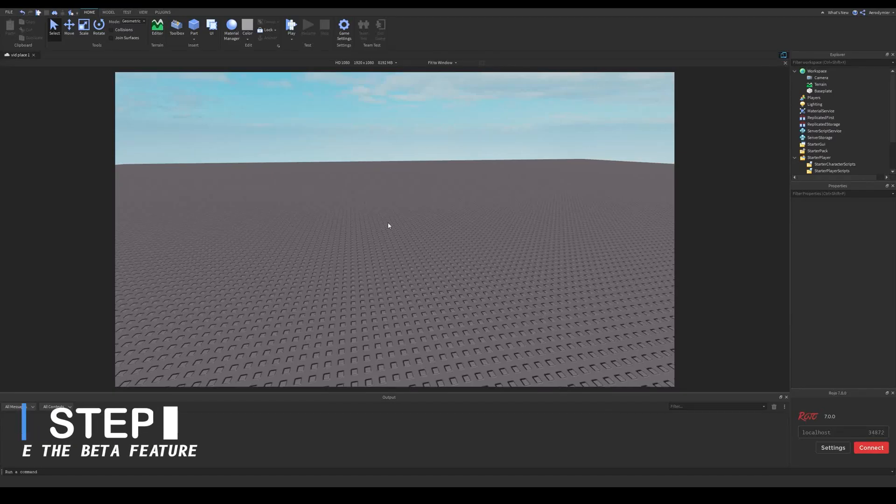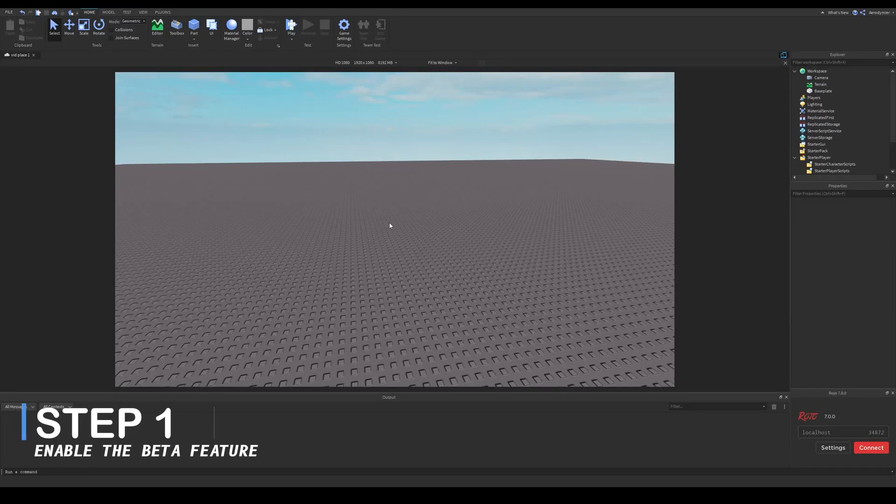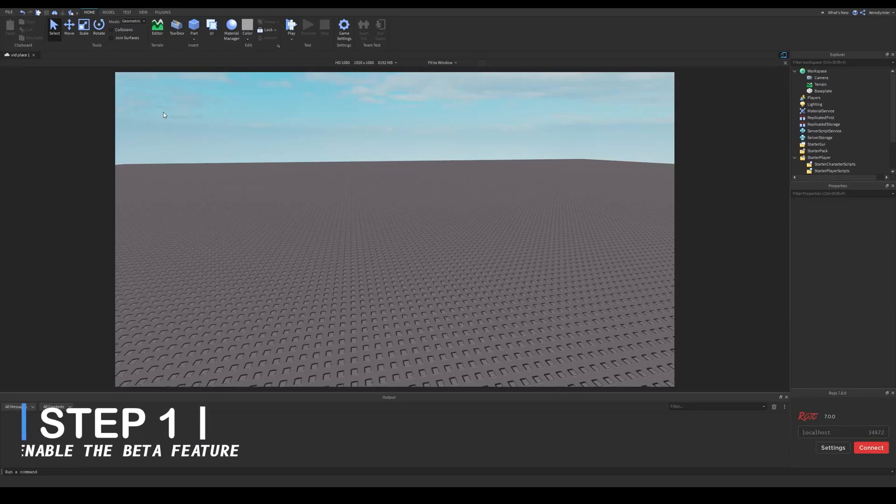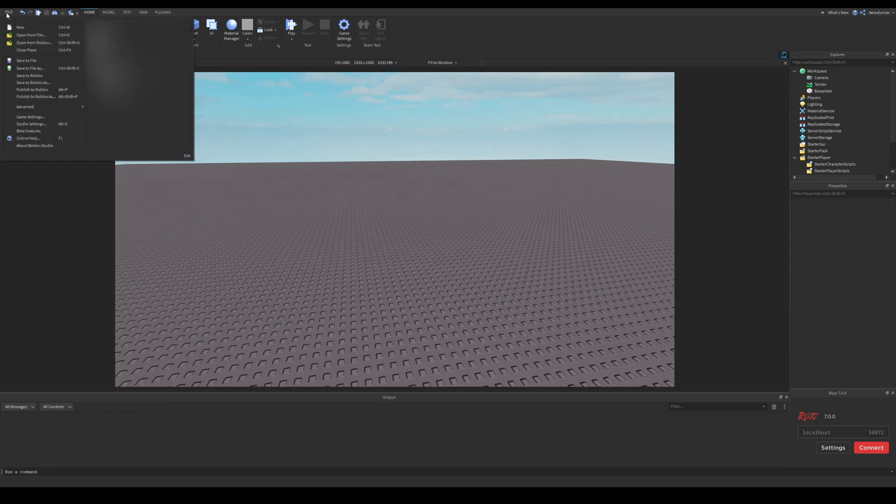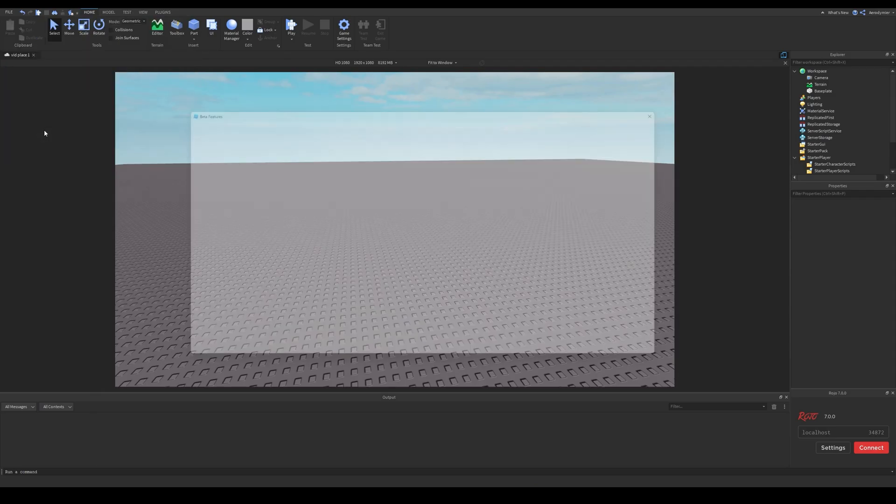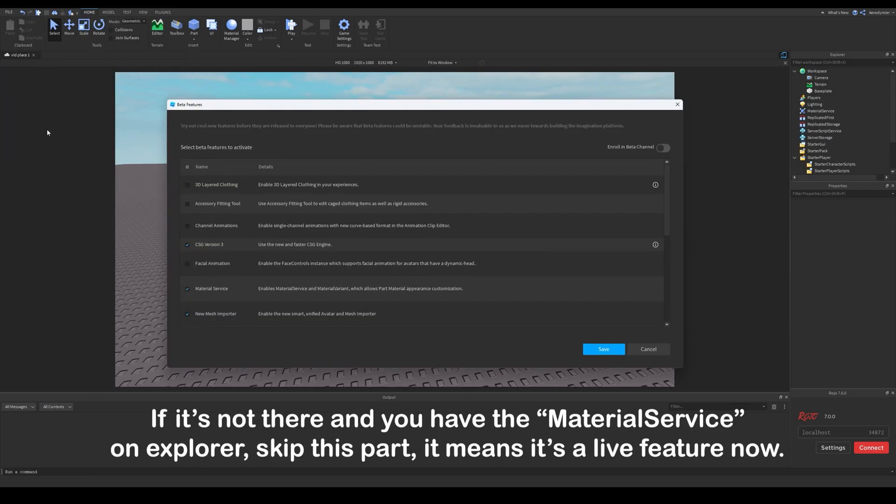First of all, you need to enable the beta feature for material variants. This gets asked frequently. If you can't find the feature in the list then it means it's not in beta anymore, so you can skip this part.